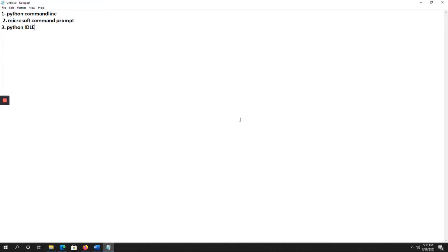Hello everyone. In this video I am going to show you how many ways we can run Python code. We have three ways: the first one is through the Python command line, the second one is through Microsoft Command Prompt, and the third one is Python IDLE. Through these three ways we can run Python code.